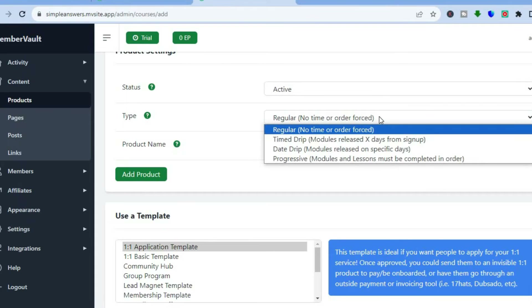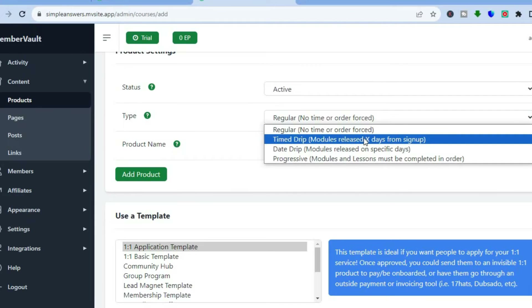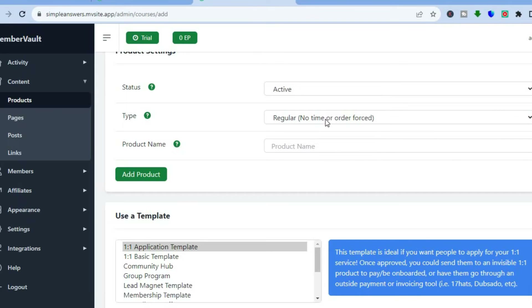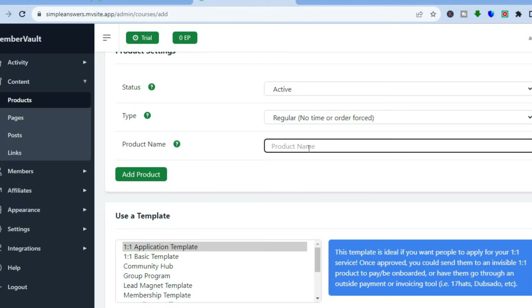You can also choose the type — whether you want it to be no time order, force, or time drip modules, meaning content will be released on different days after sign-up, or you can set it as progressive, meaning modules and lessons must be completed in order to progress. You can set it up with whichever plan you would want.